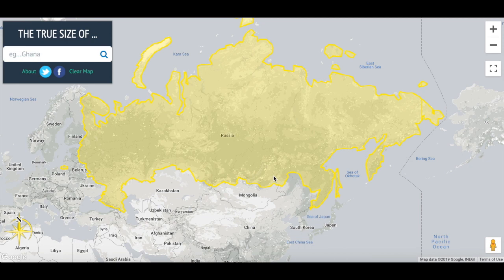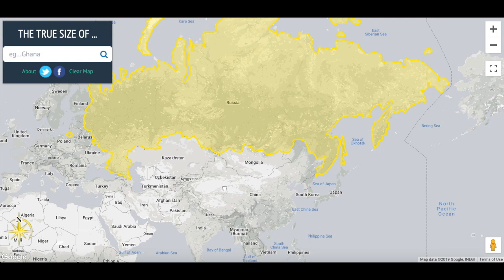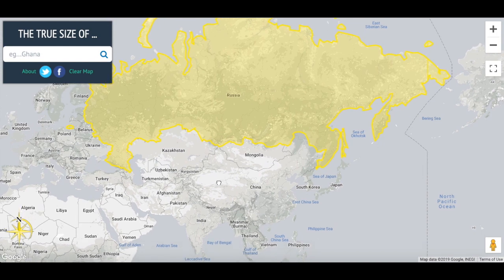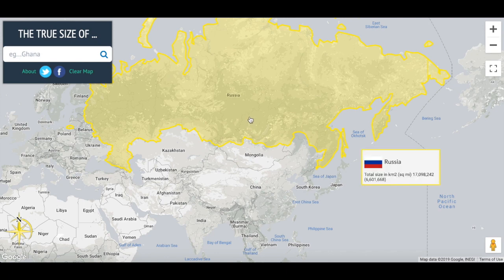To start, we will look at Russia. As you all probably know, Russia is by far the largest country in the world — almost double the size of countries like China. But on a map, it looks like it's maybe four times larger than China.